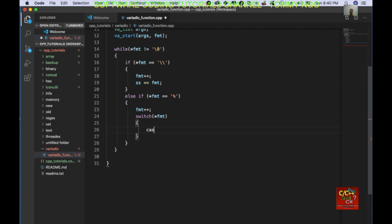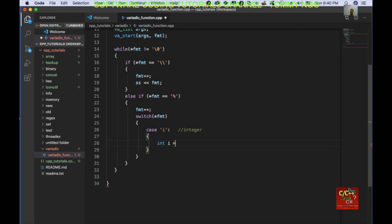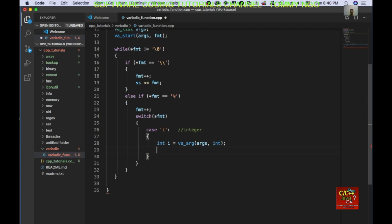Case 'i': I'm expecting basically an integer. So I'll do: int i = va_arg(args, int); and then convert that to the ostringstream, and then break.